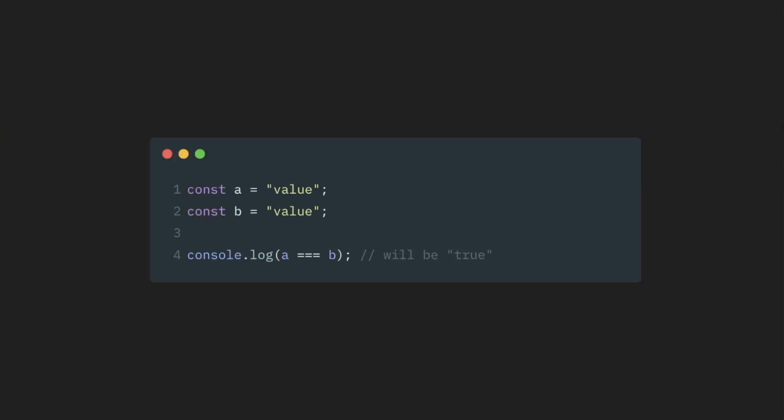With objects, it doesn't work that way. When we compare objects, we compare them by their reference value. Reference is nothing more than just a pointer towards an object that is stored somewhere in memory.